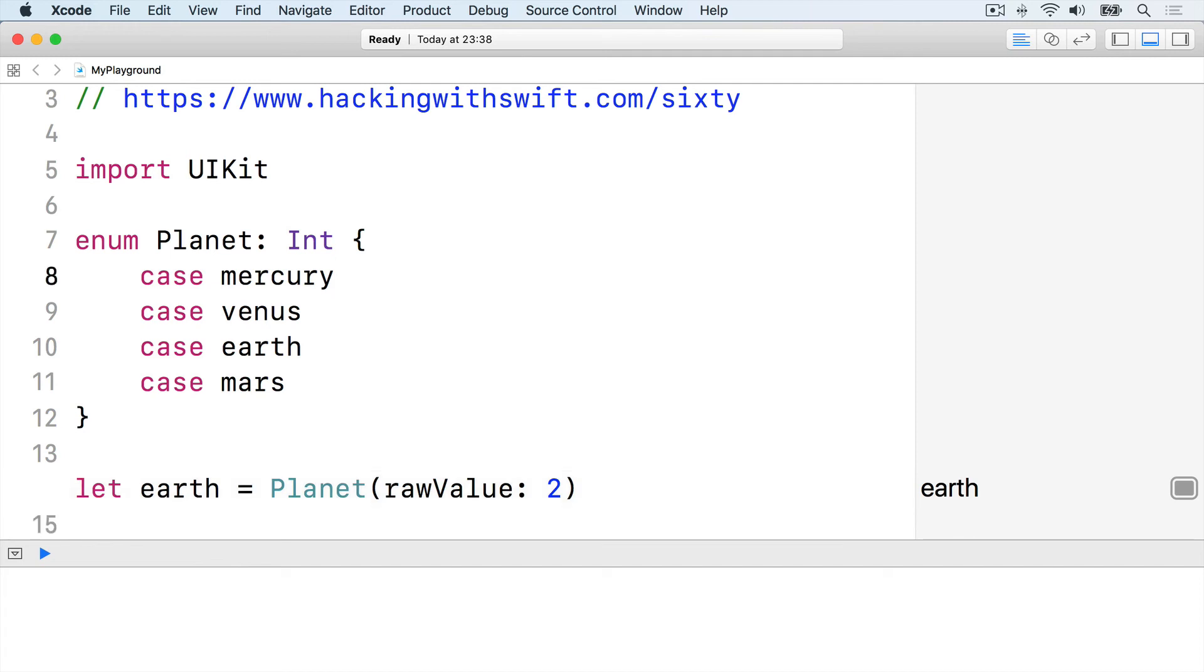It's not very natural for us to think of Earth as the second planet, so you could write this instead: case Mercury equals 1.